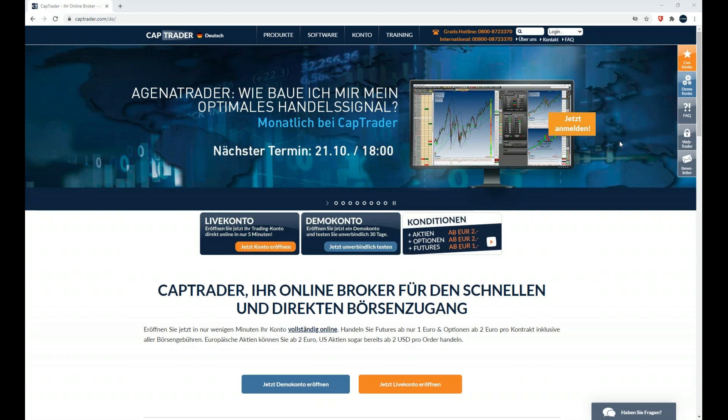Schönen guten Abend und herzlich willkommen. Wir haben Punkt 18 Uhr und beginnen heute pünktlich. Mein Name ist Mauro Heller und ich heiße Sie alle recht herzlich willkommen zu unserem heutigen CapTrader Webinar. Heute mit dem Highlight Agena Trader: Wie baue ich mir mein optimales Handelssignal? Ich hoffe, Bild und Ton ist auch bei Ihnen zu Hause okay, und ich begrüße auch dich, Gilbert.